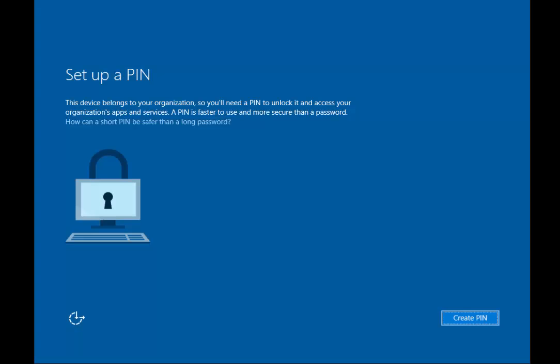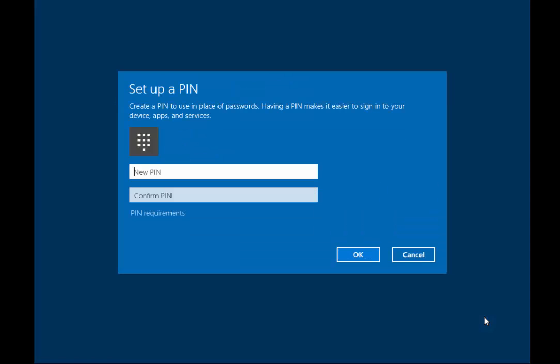Now I get the prompt to create a PIN. As mentioned, this PIN is bound to this device and it's more secure than a password — it only applies to this specific device. So from this point on I only have to sign in with a PIN, which I'll set up here.